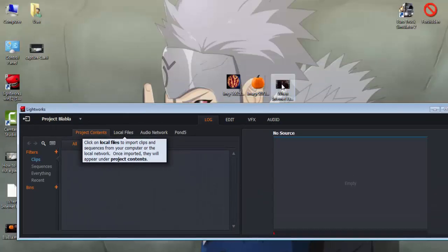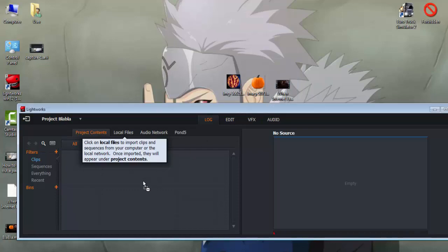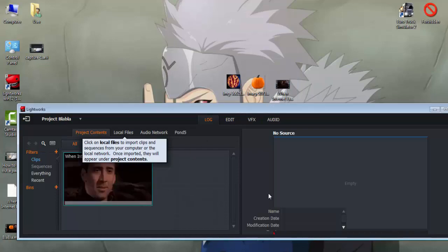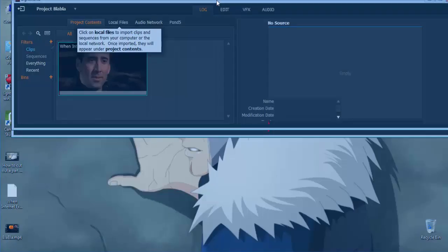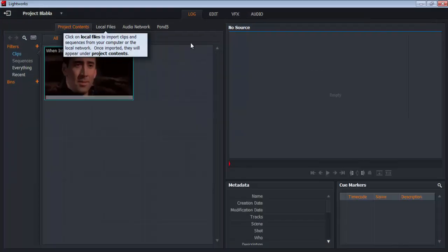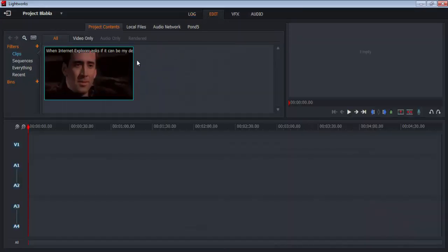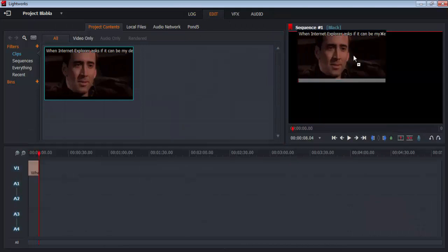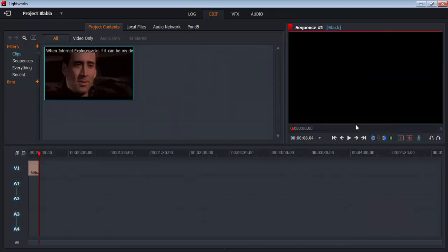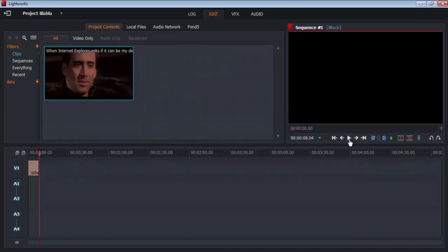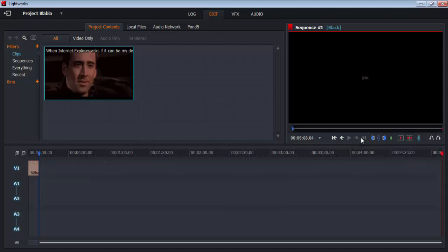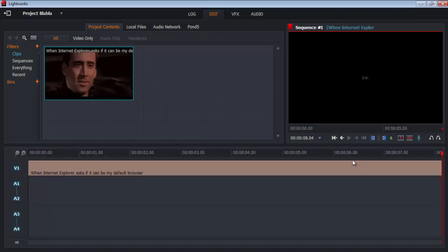Delete this by setting a starting point and ending point, then press delete on your keyboard. Now we have an extracted video.